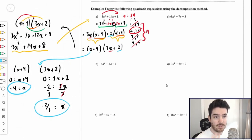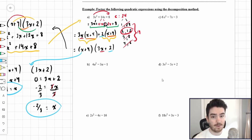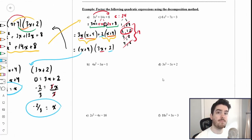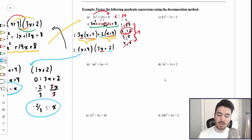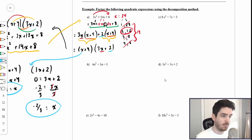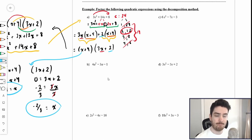There are six other examples on this section of the video. Feel free to skip ahead or continue to watch — it's up to you. Let's take a look at question b.